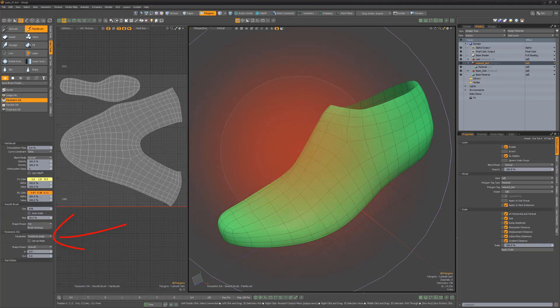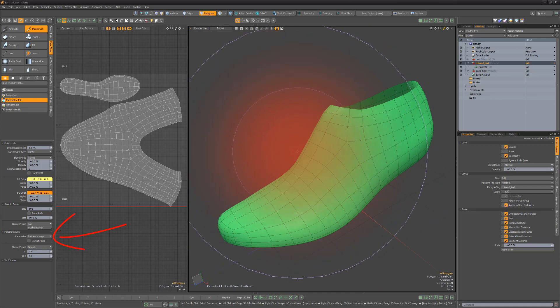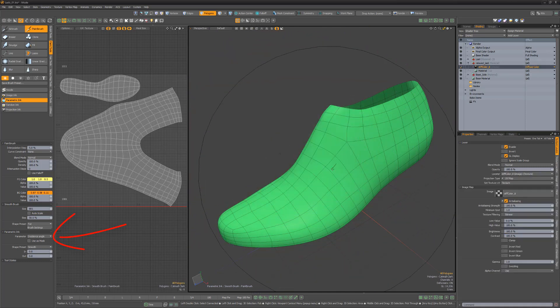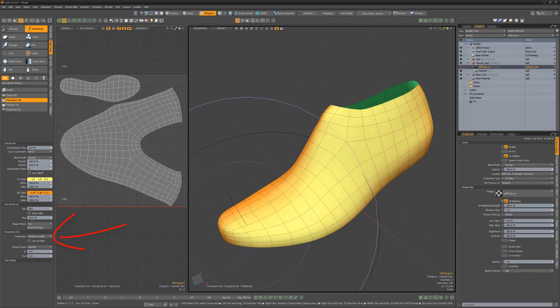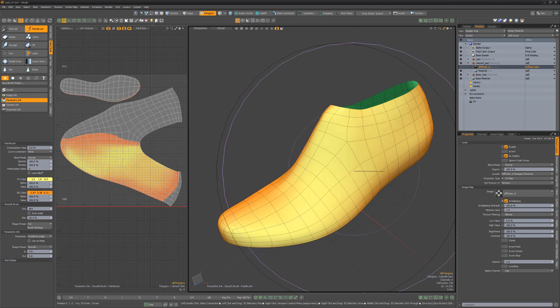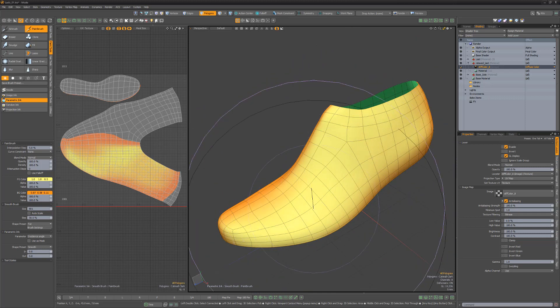For this example, I'll use incidence angle, so polygons that face the view shade using the foreground color, whereas the polygon normals that are perpendicular to the view shade with the background color.